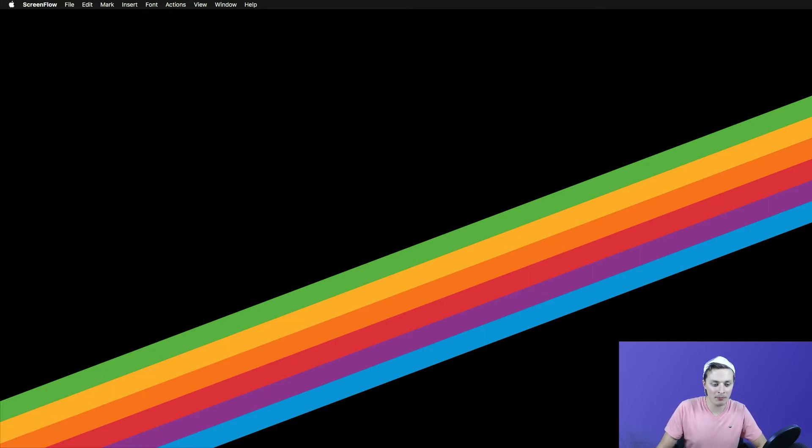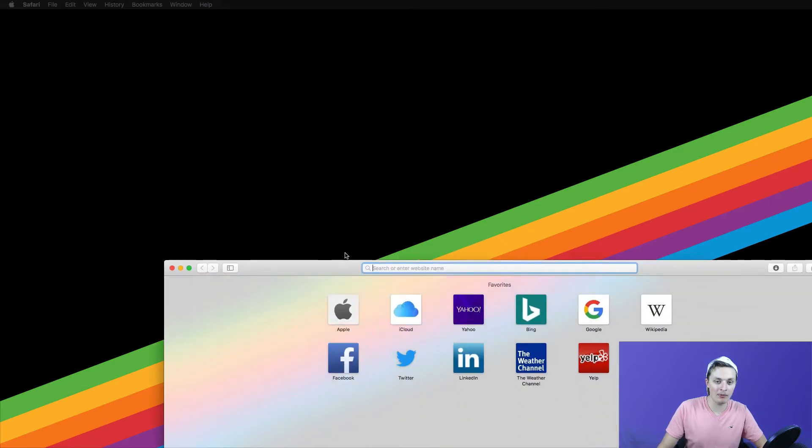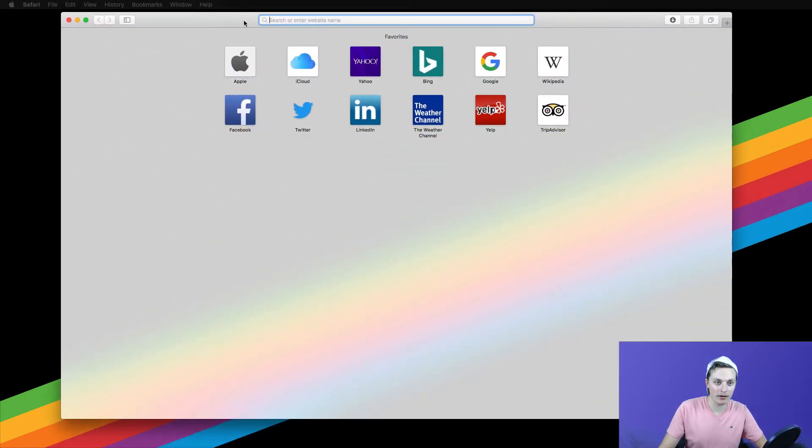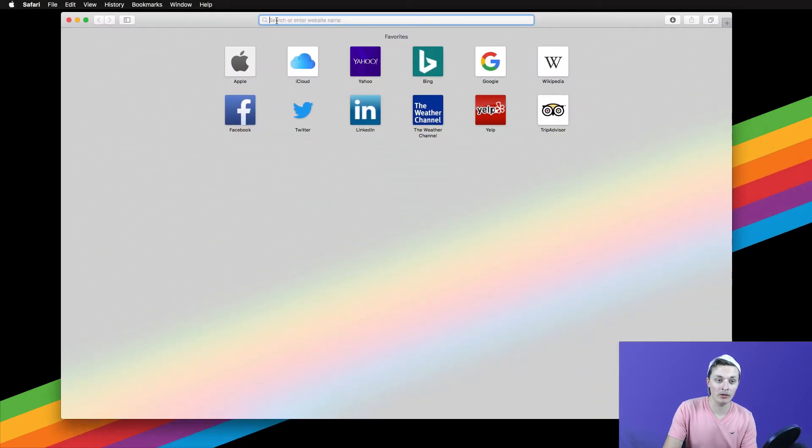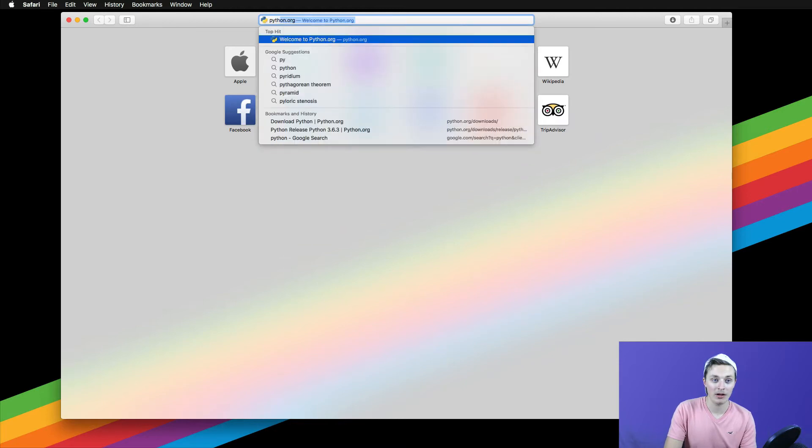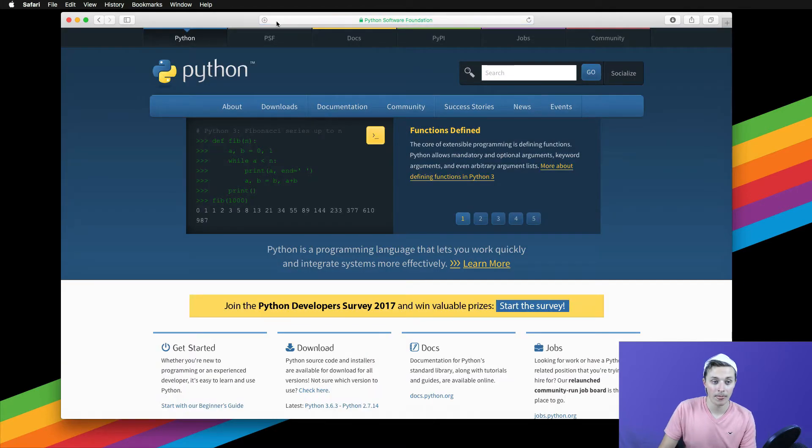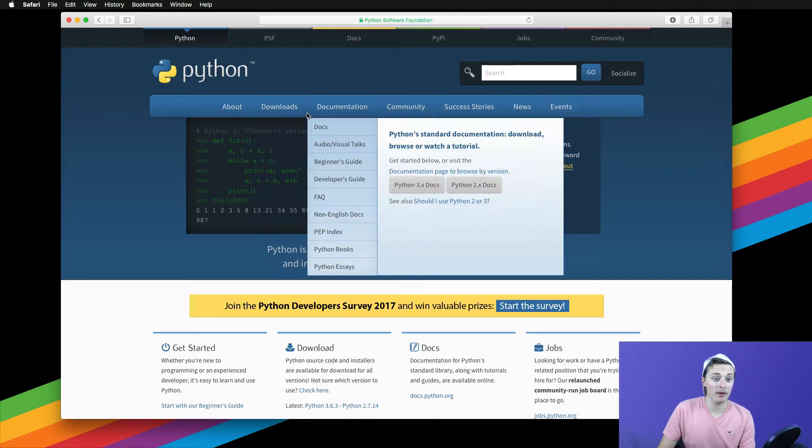You need to open up your favorite browser. Today I'm going to be using Safari. We're going to be going to the Python's website. So type in python.org. It should load the page.